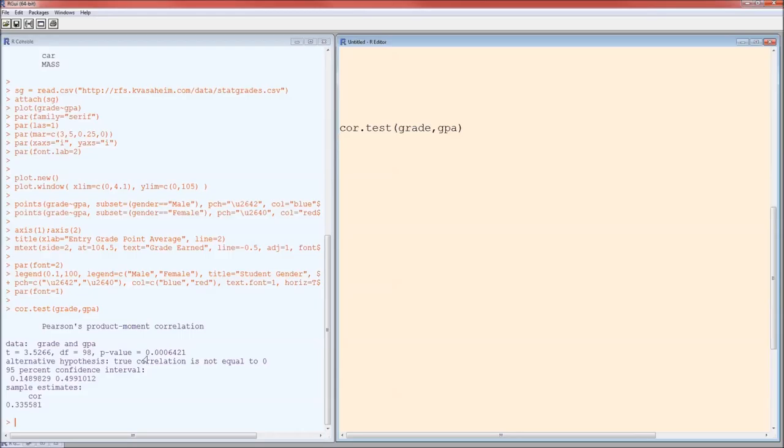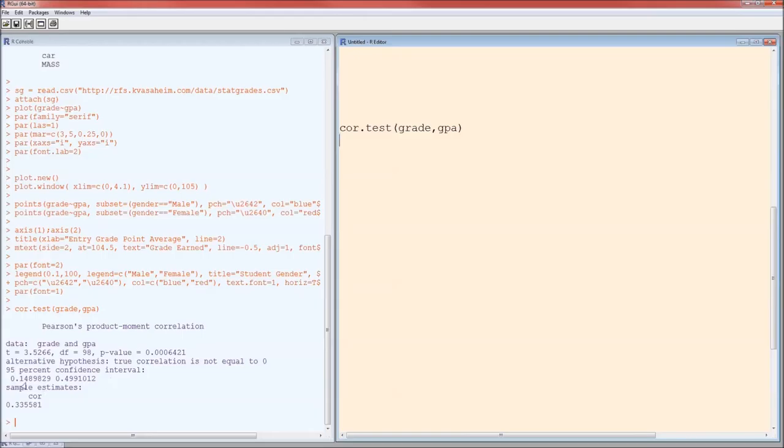Here, since p is less than alpha, we reject the null hypothesis. Conclude that the relationship is not zero. In other words, conclude that there is a relationship between these two variables. Here's a 95% confidence interval. We are 95% confident that the correlation between grade and GPA is between 0.15 and 0.50.